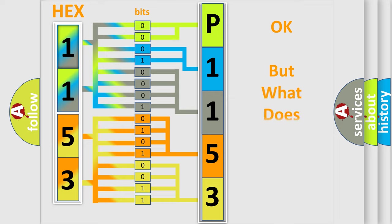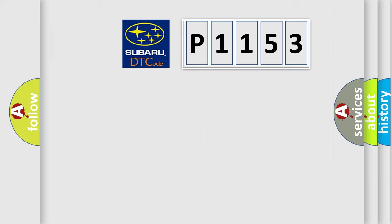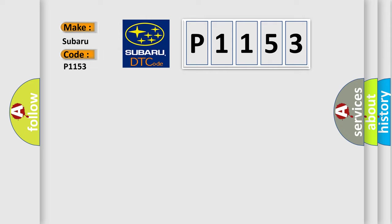The number itself does not make sense to us if we cannot assign information about what it actually expresses. So, what does the diagnostic trouble code P1153 interpret specifically for Subaru car manufacturers?